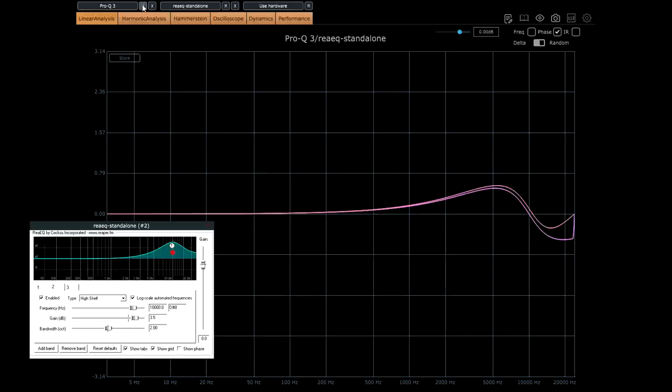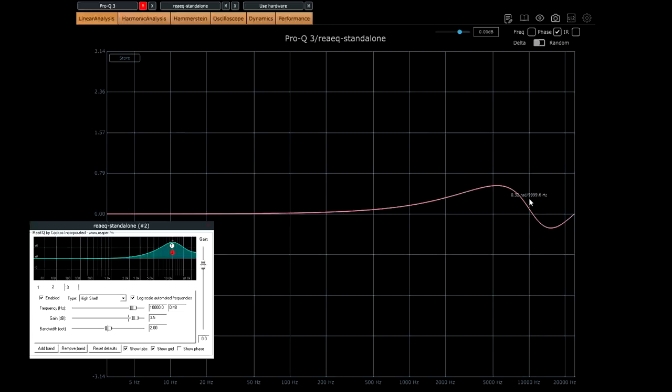If we turn off Pro-Q3, we can see that at 10k the frequency we're actually targeting. This should be at zero phase, but it isn't. It's shifted upwards slightly because of the corrective high shelf we added.